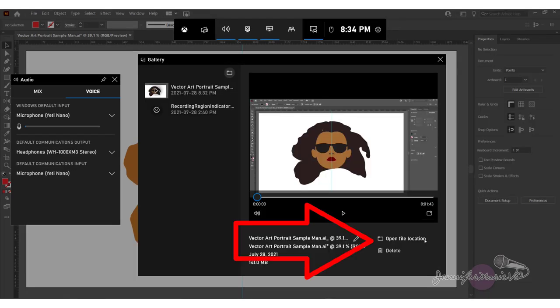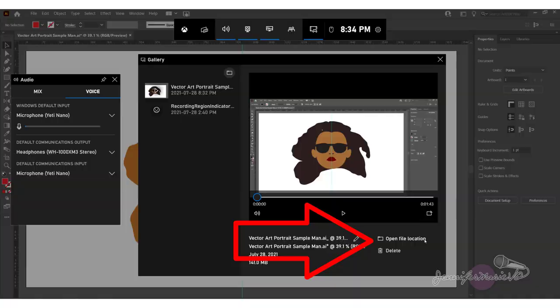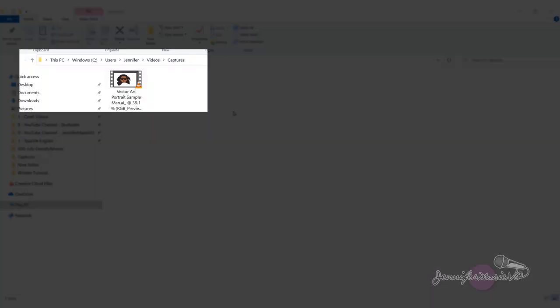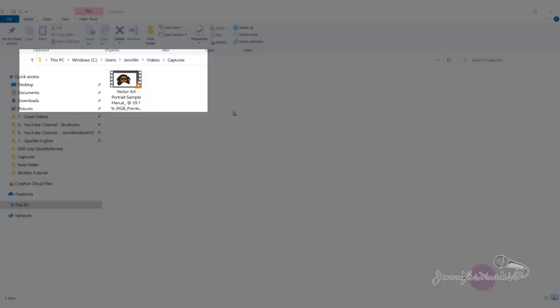Then go to open file location. Alternatively, you can locate the file yourself from the file explorer. And you can see that our screen recording is located under video captures.